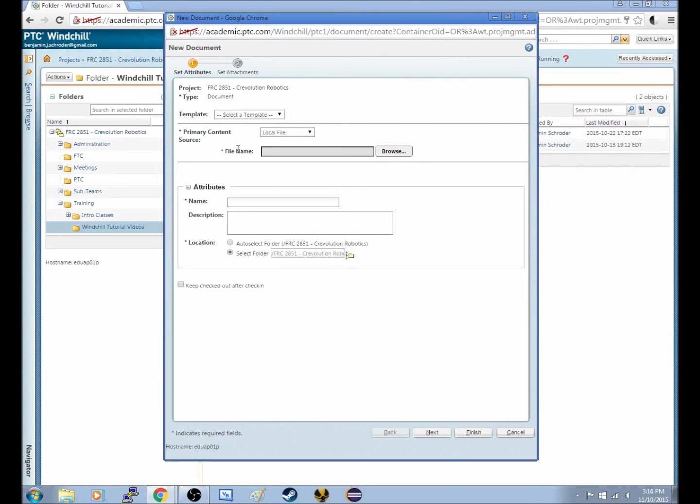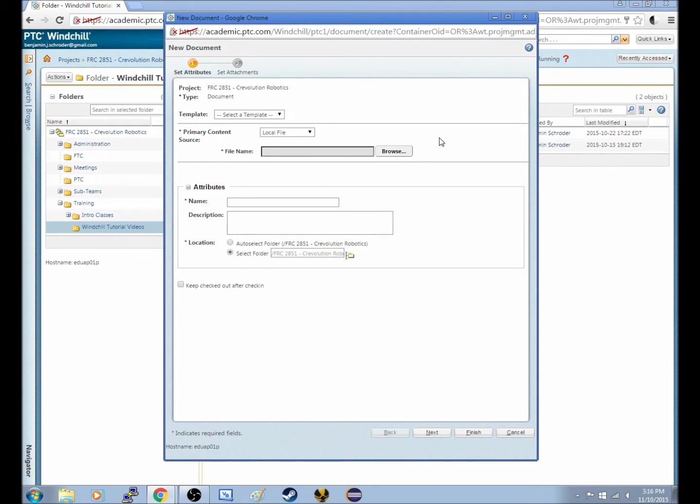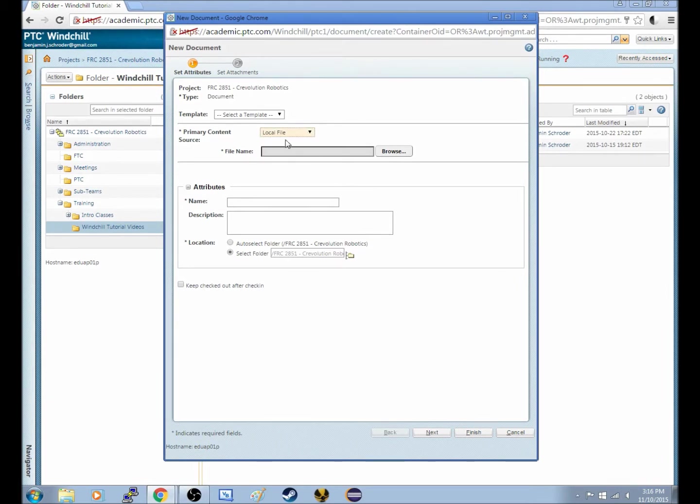The main part is the primary content source, which for anyone uploading a document from your PC, your computer, or something that's on your flash drive, this is where you want. You want to have this menu right here on Local File.